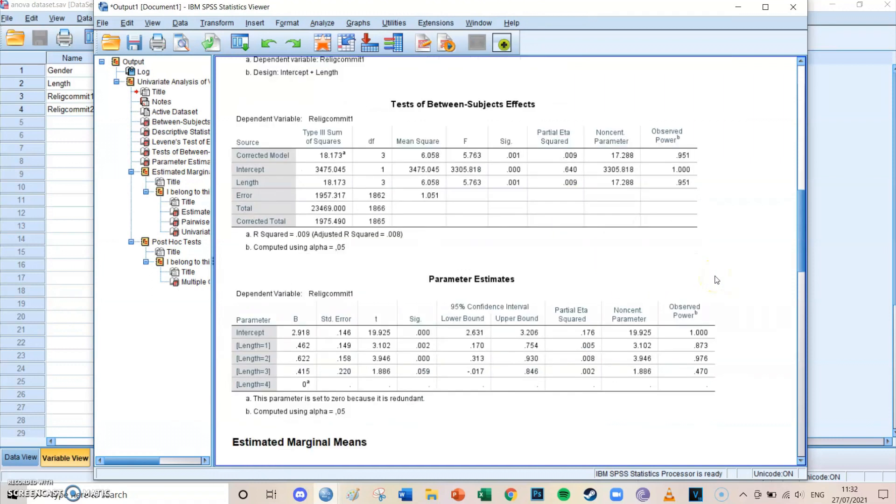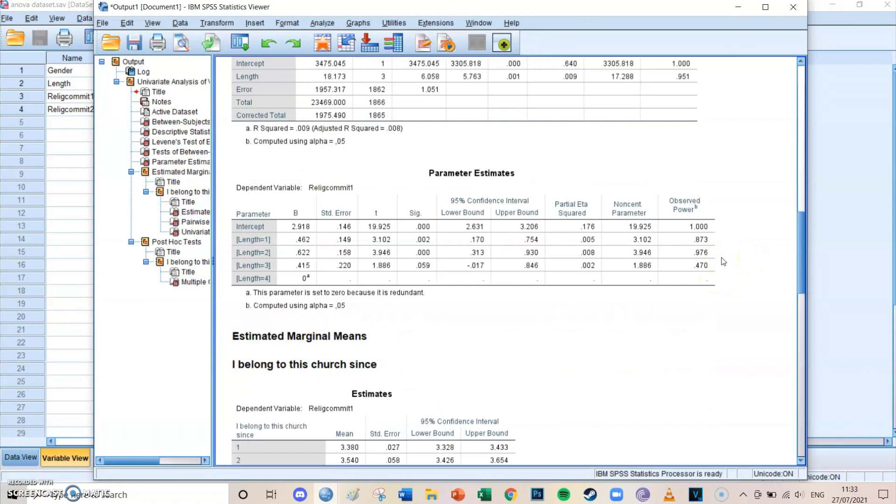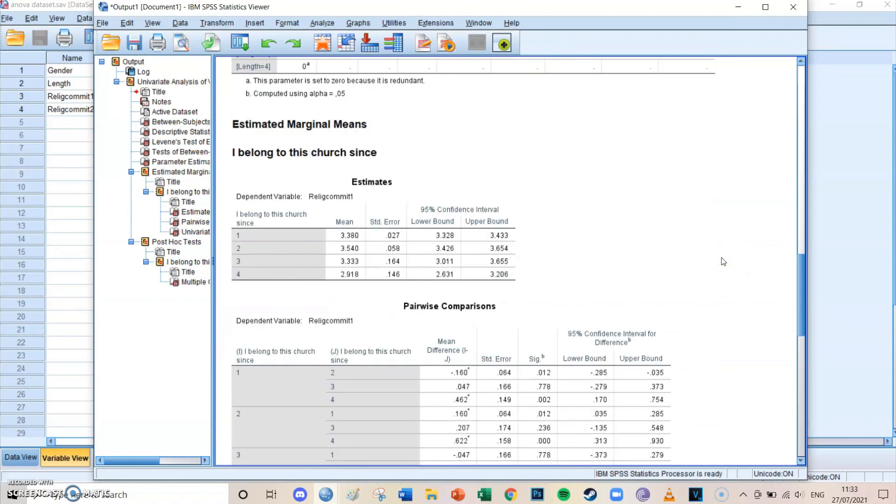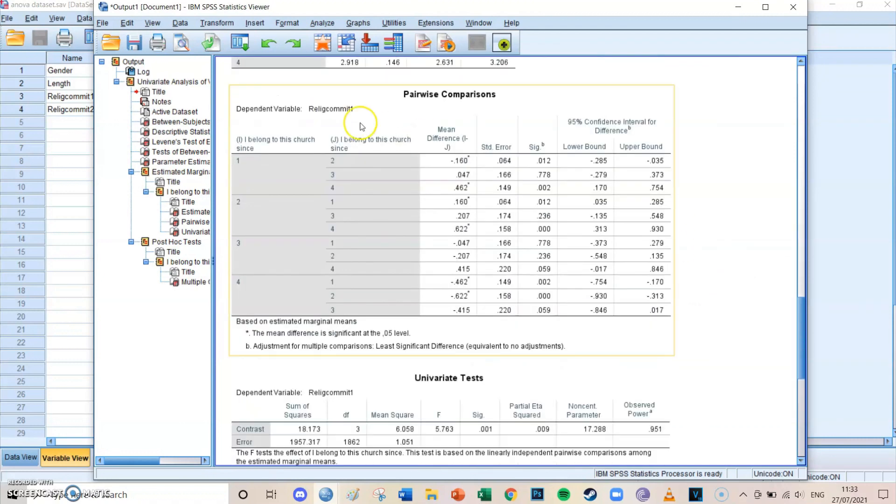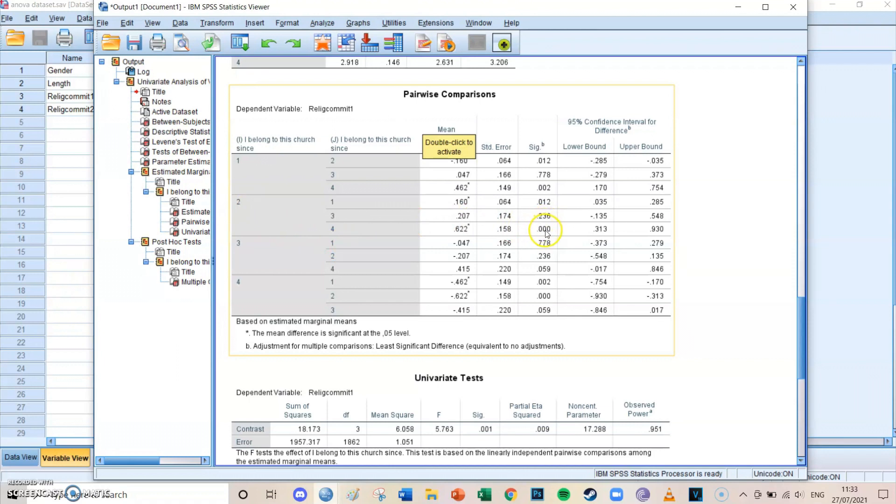And then we want to know which groups exactly differ significantly. And we can go to pairwise comparisons. You can see that, for example, group two and group four differ very significantly from each other.